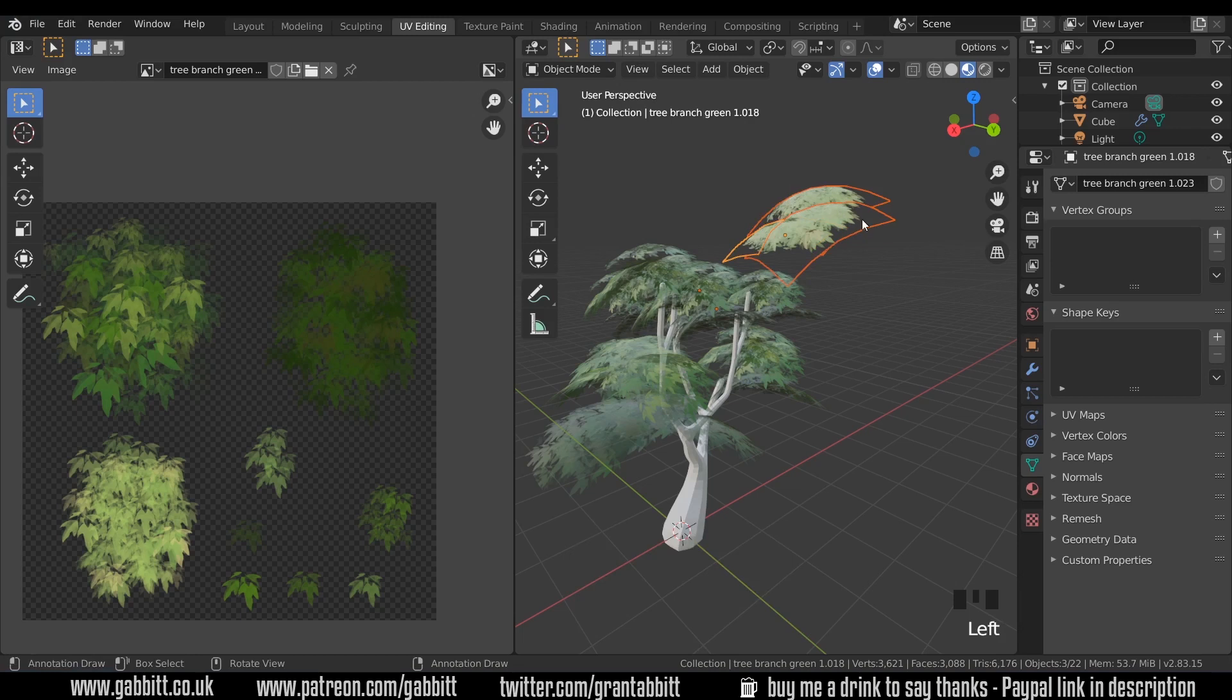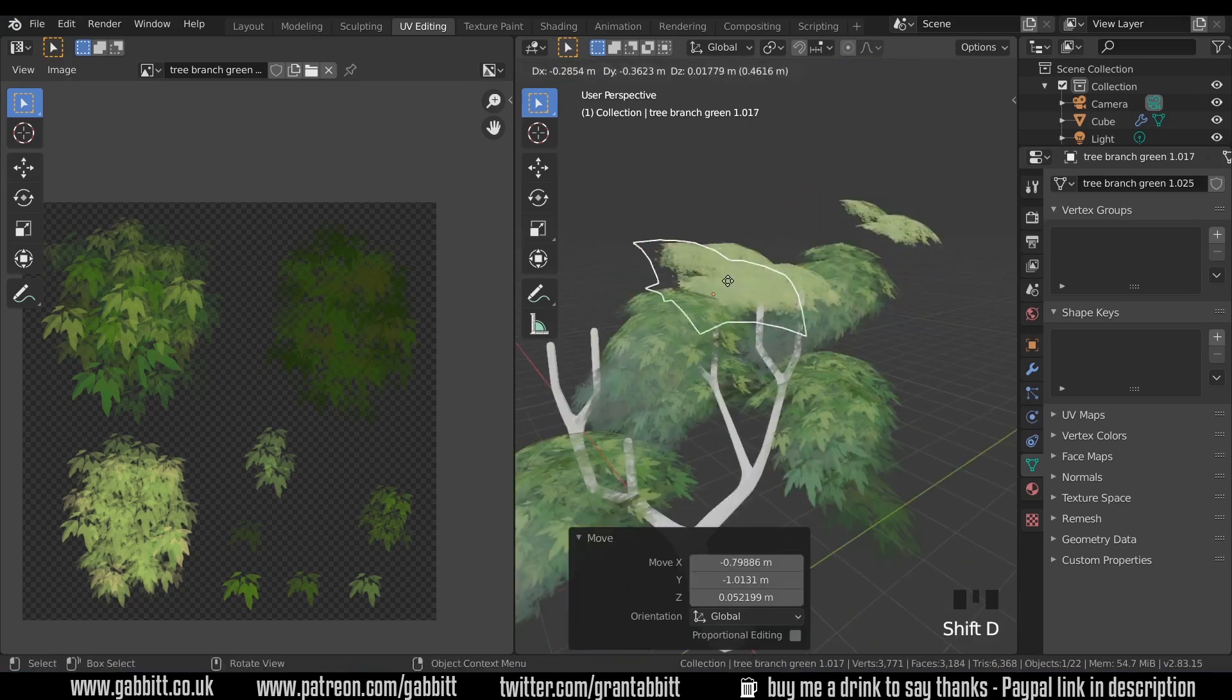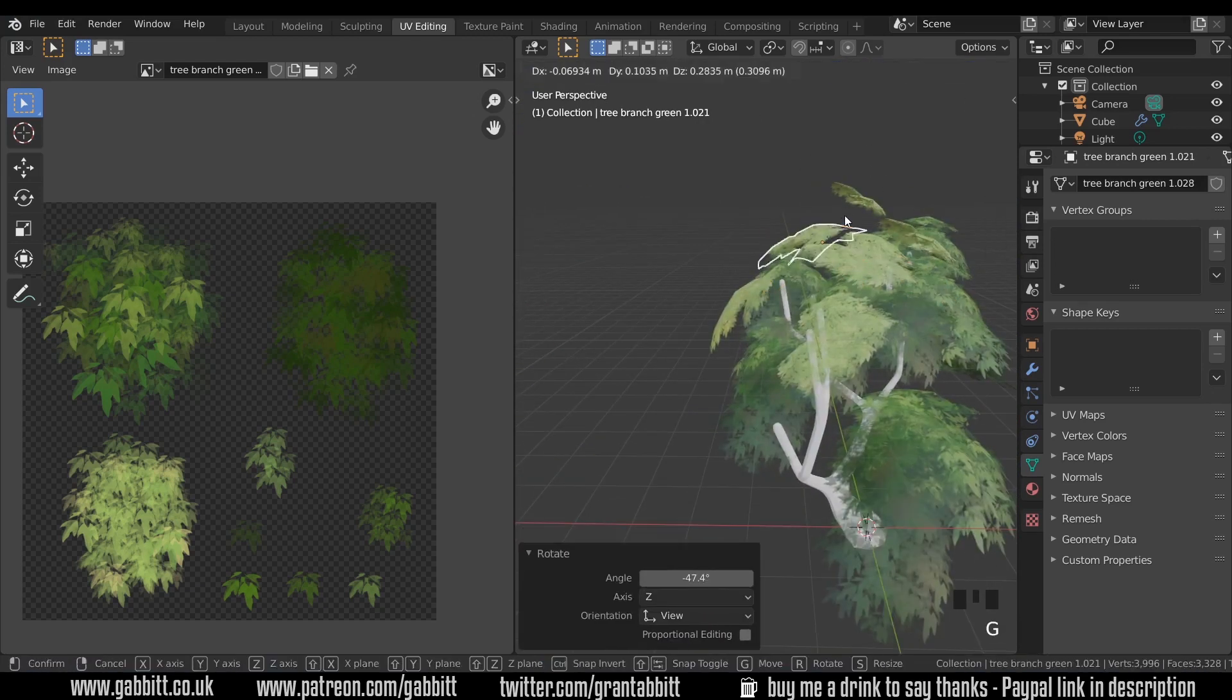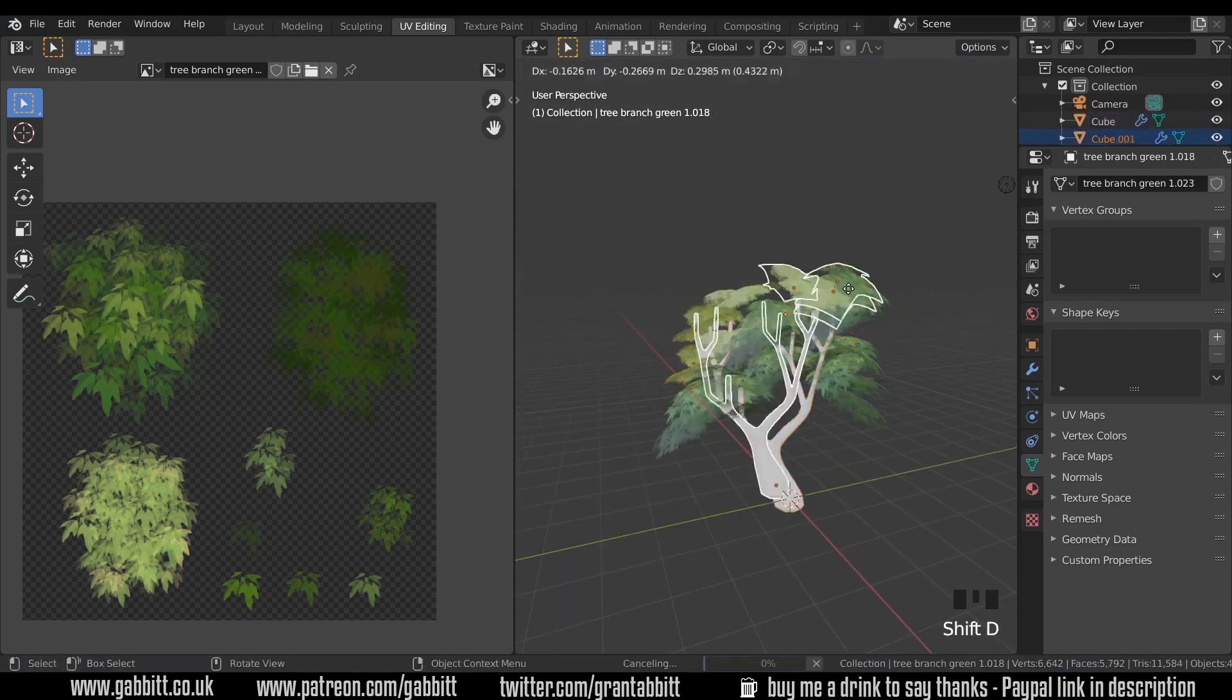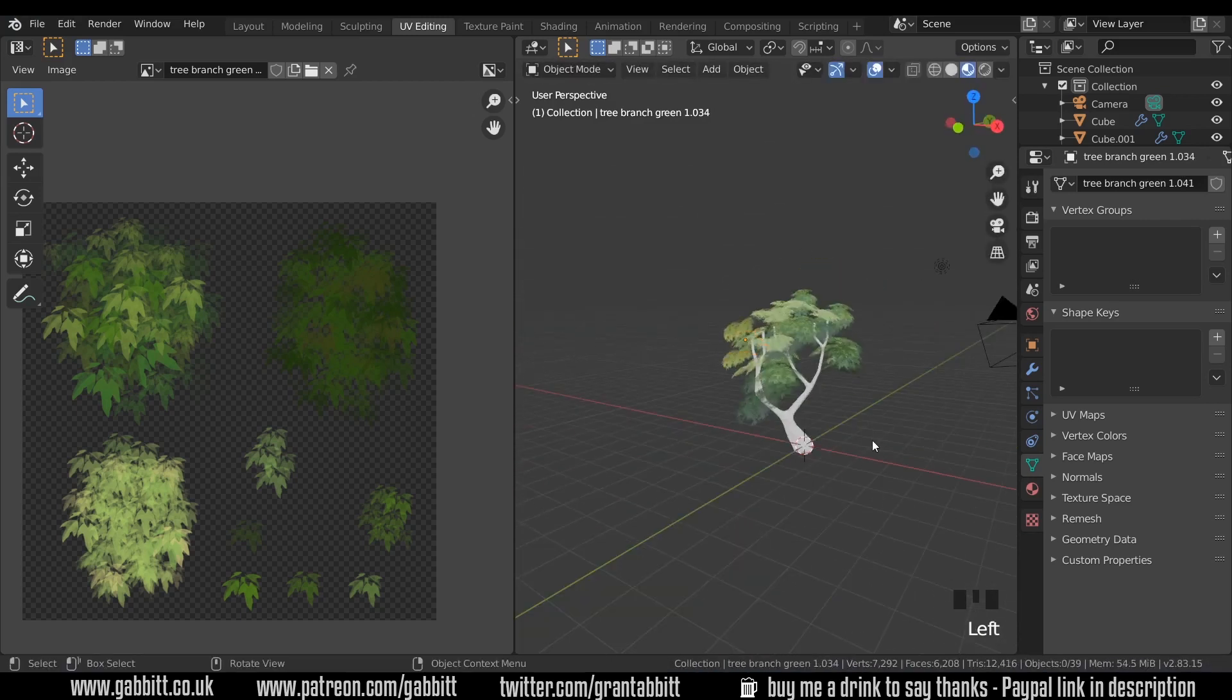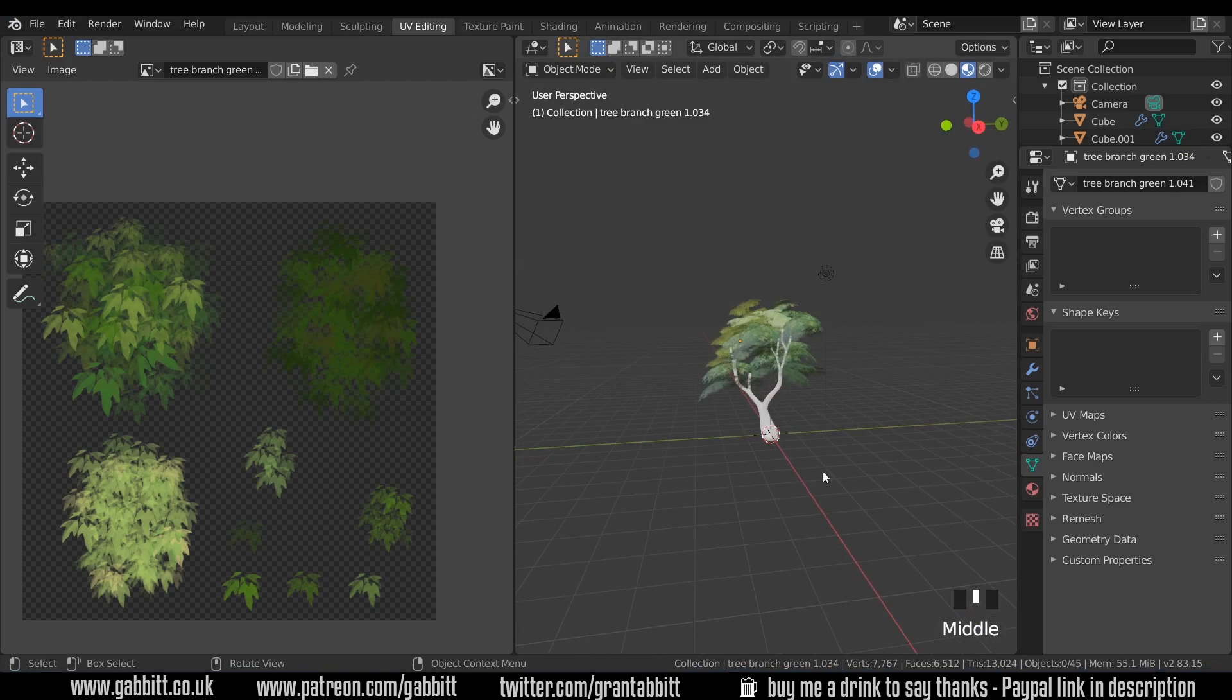And if your object center is off, then right-click, Set Origin, Origin to Geometry. I'll select these all, Ctrl-J to join them together, and move these ones to the top of my tree. So we've got a nice looking tree there.